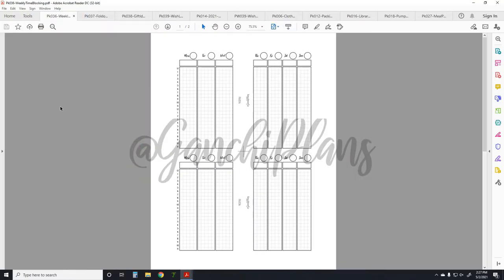Today I'm talking about all the inserts that were released in April 2021. Most months I try to publish five new inserts, but this month is only four because there's some other stuff going on as well. So starting off, insert 36 is this weekly time blocking spread.